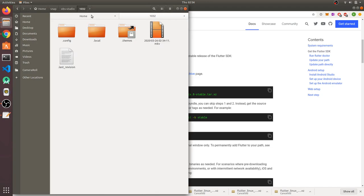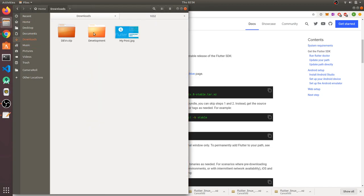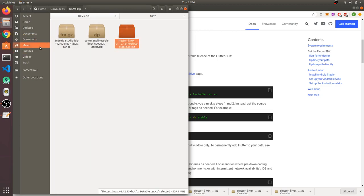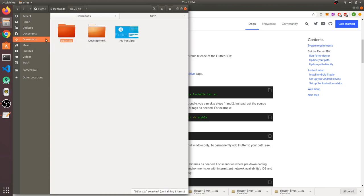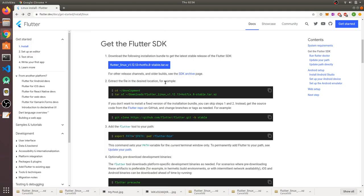Once you have downloaded both files, extract them and save them at a location. For me, I've extracted both of them into a development folder — this one for Flutter and this one for Android Studio.